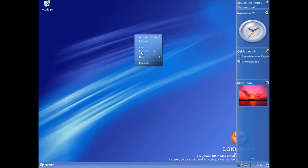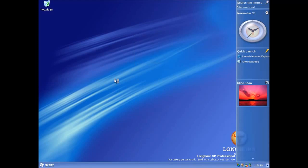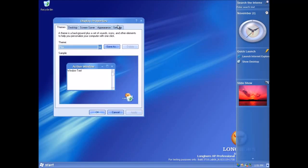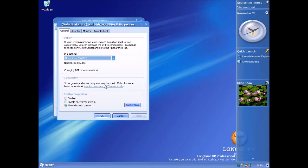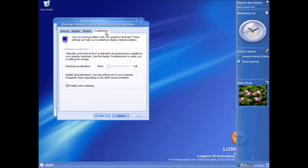So let's show the desktop composition engine. Now this is as I say the most interesting thing about this build I think.